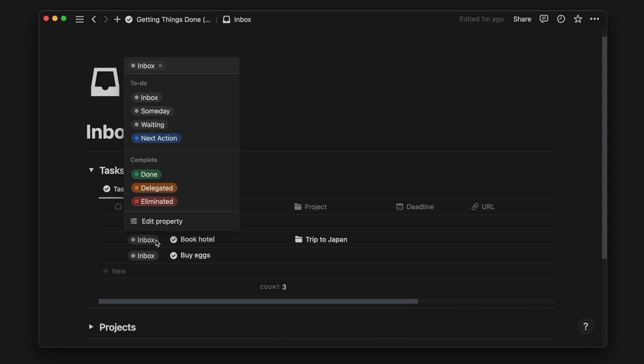Once we process and organize the task, we can mark it as a next action to remove it from the inbox view.